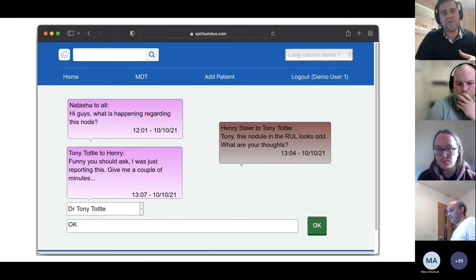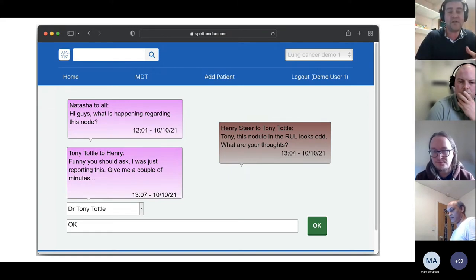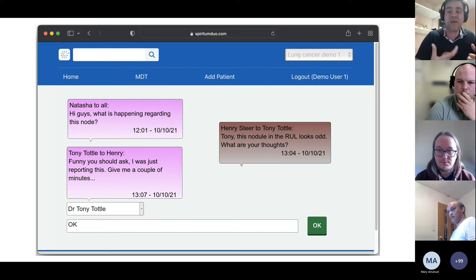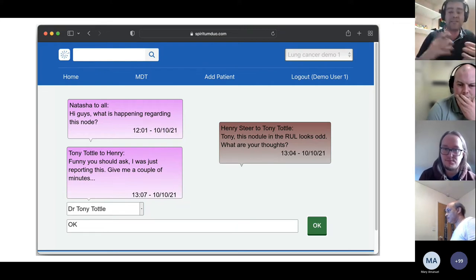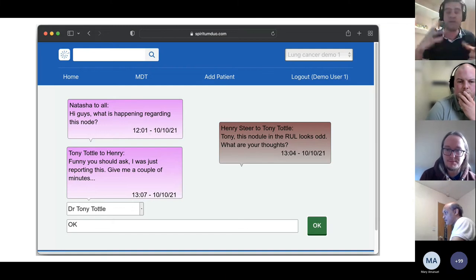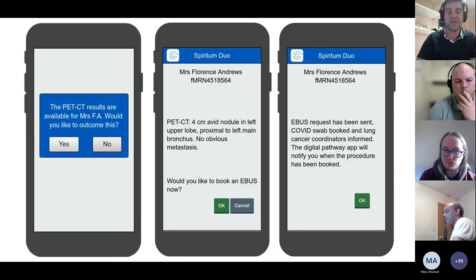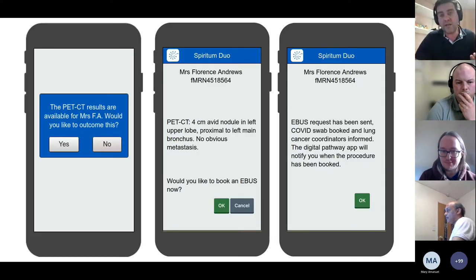Something else we've been thinking about — not available in the demo yet — is a WhatsApp-style feature within the app itself, where patient-specific messaging is stored in one place instead of emails getting lost between different people. All conversations for one patient are stored together.